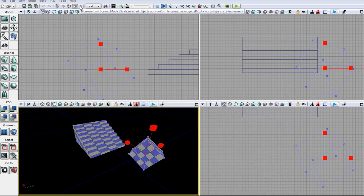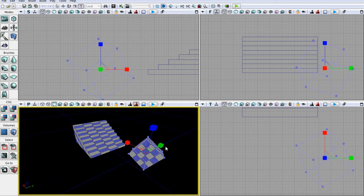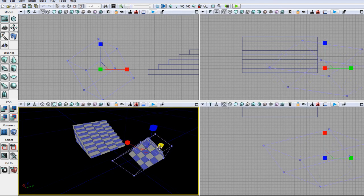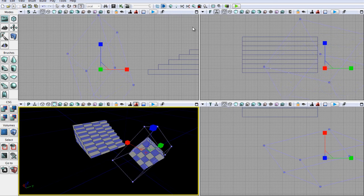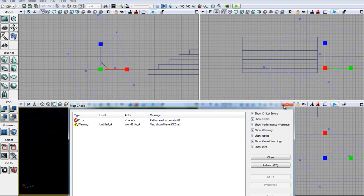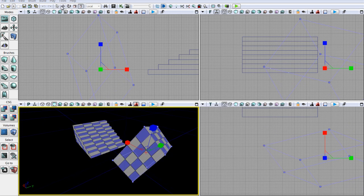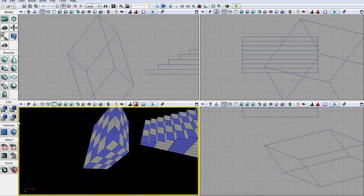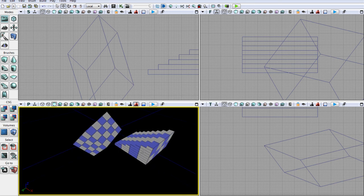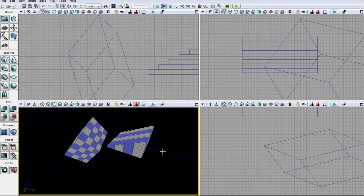We also have our non-uniform scaling mode, which I haven't shown you yet — basically you can stretch and un-stretch objects or brushes. Let's go ahead and do that and build our geometry. That's a kind of strange-looking cube now.